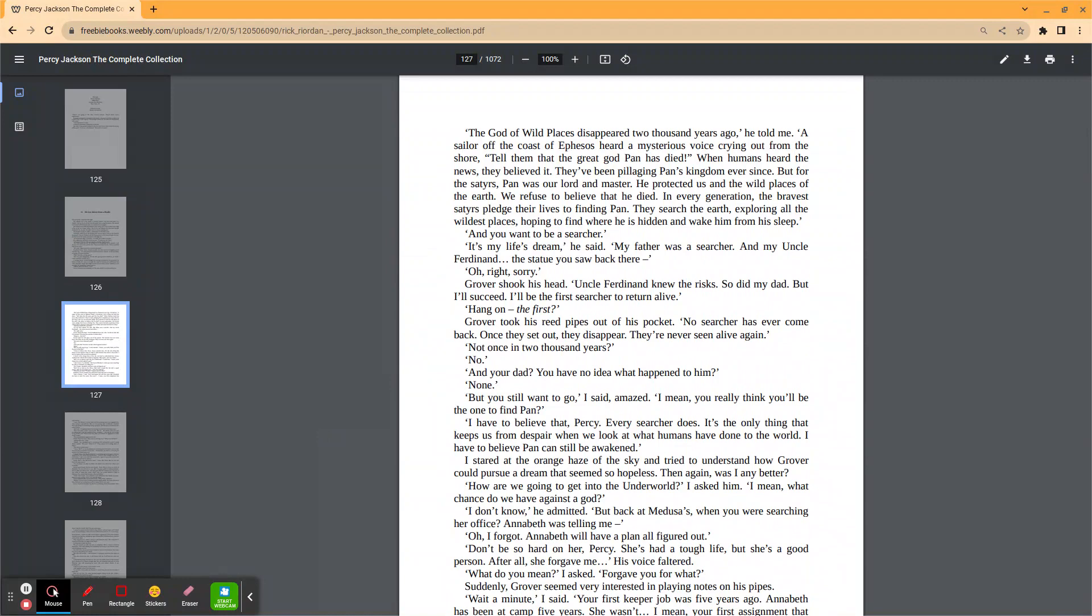But for the satyrs, Pan was our lord and master. He protected us in the wild places of the earth. We refused to believe that he died. In every generation, the bravest satyrs pledged their lives to finding Pan. They searched the earth, exploring all the wildest places, hoping to find where he's hidden and wake him from his sleep. And you want to be a searcher? It's my life's dream, he said. My father was a searcher. And my uncle Ferdinand. The statue you saw back there?